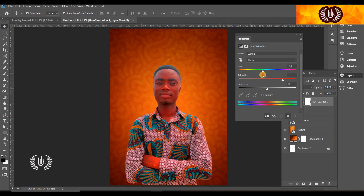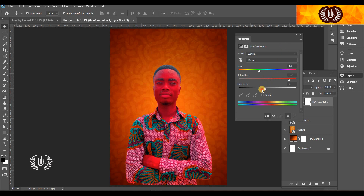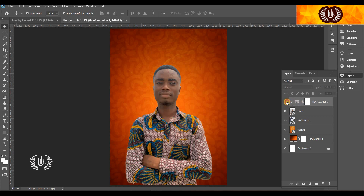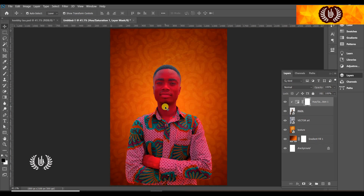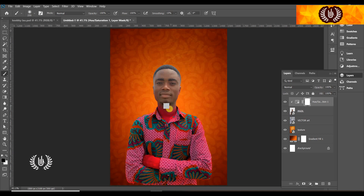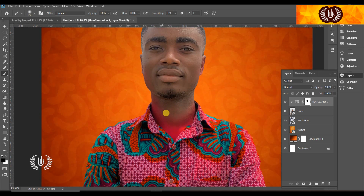I'm using hue and saturation and enhancing the colors a little bit to suit the background. It doesn't have to be perfect — we're not doing photo manipulation here, so it doesn't have to be perfect like you are a Photoshop god. But the least you can do is to do the best you can, and then let your flyer speak the rest.